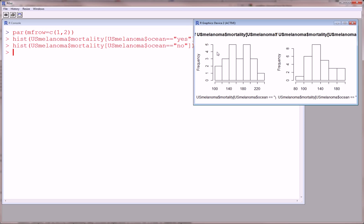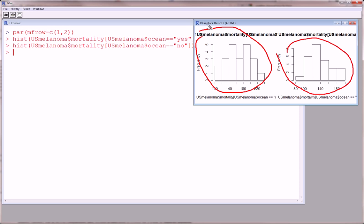So, in other words, we have two histograms on one graphics device. And this is, in our lingo, this is a graphics device, right? This guy right here.